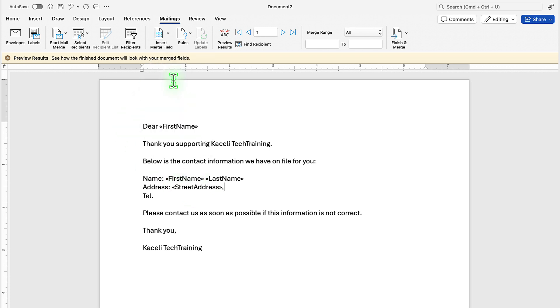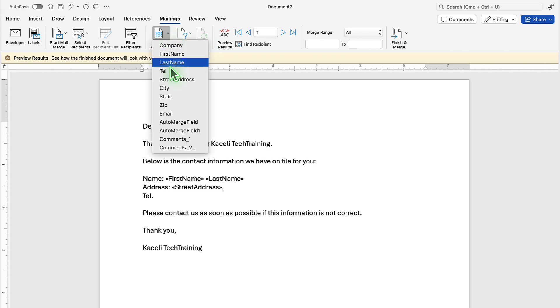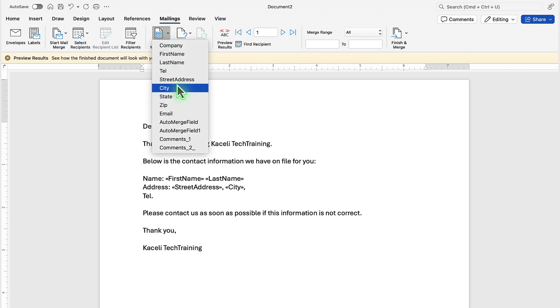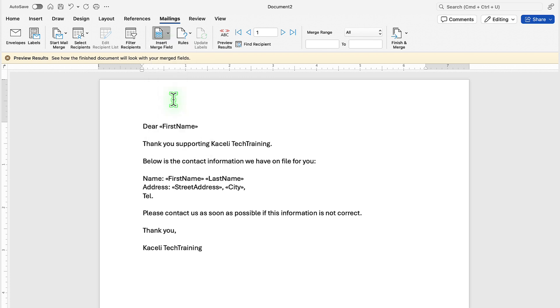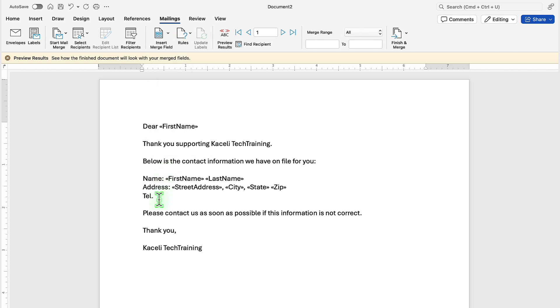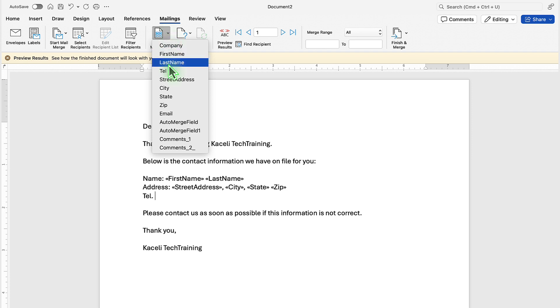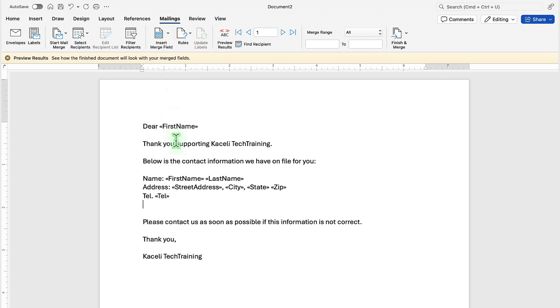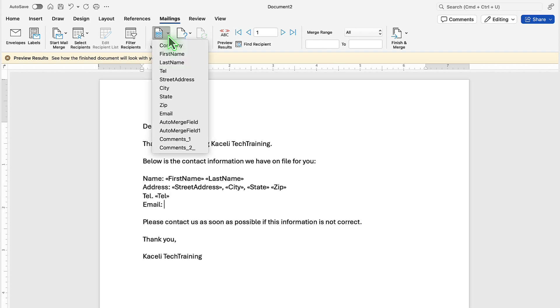Put the codes for the address. So the street address, space, the city, comma, the state, comma, and then the zip. To put the telephone number as well, click on insert field and then pick the telephone field and then email as well.